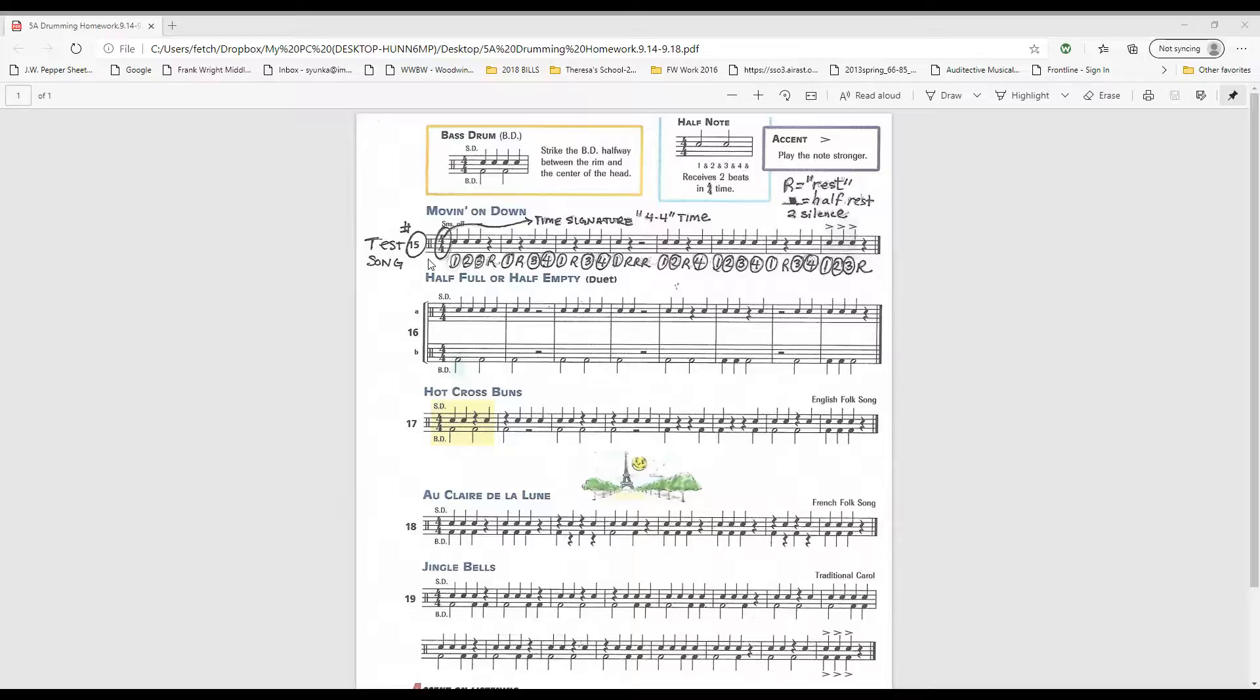One, two, three, rest. One, rest. Three, four, one, rest. Rest, rest, rest, rest. One, two, rest. Four.